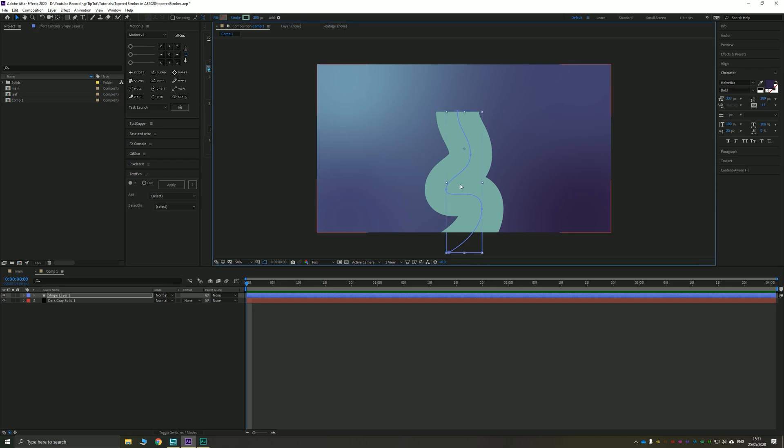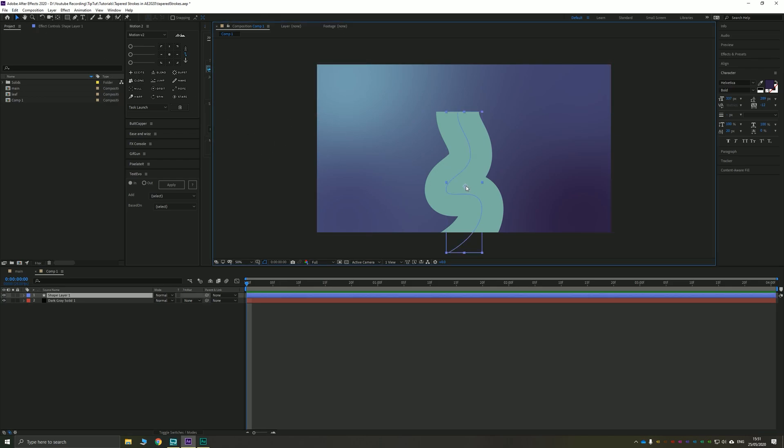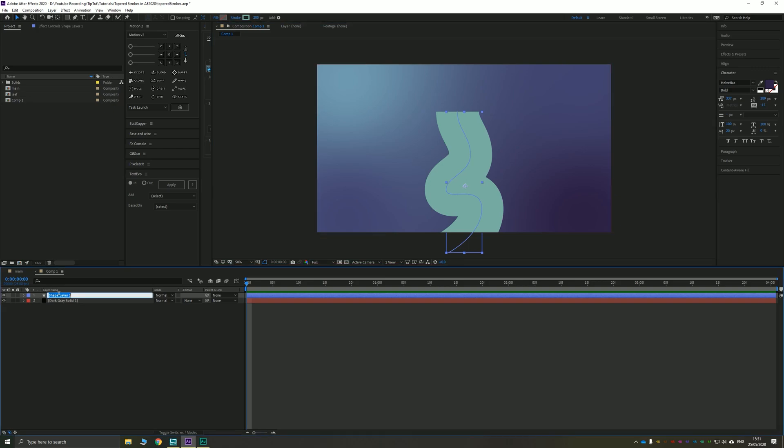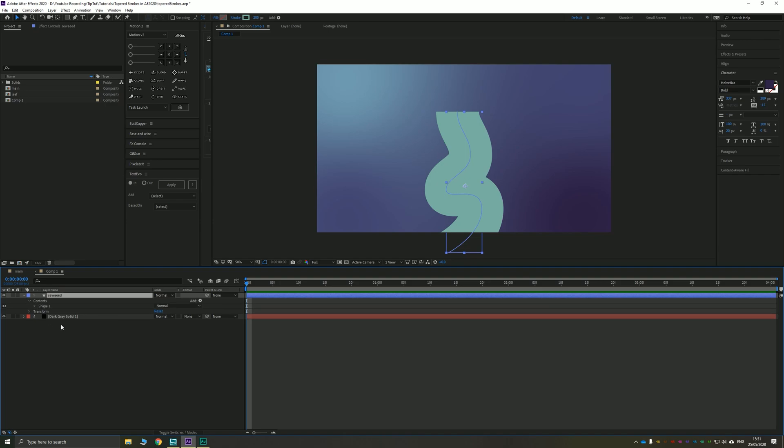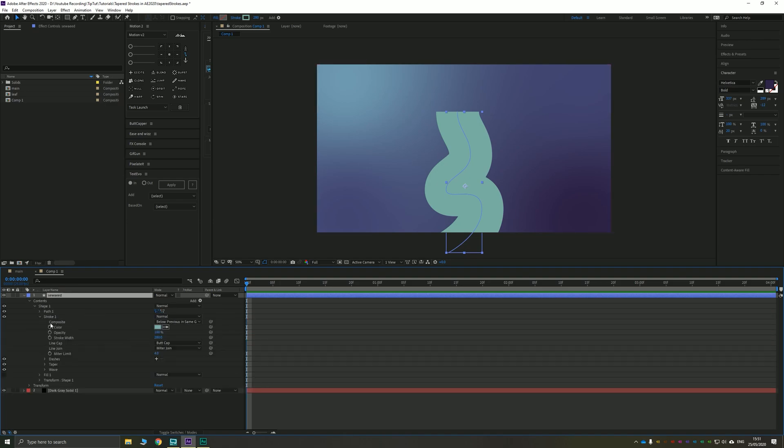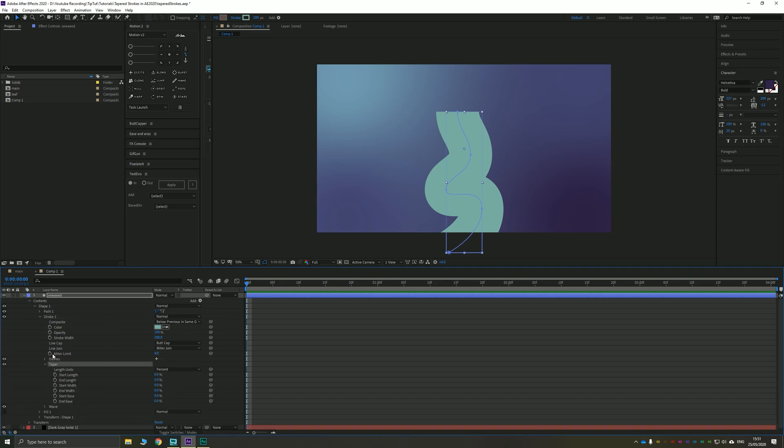Now all of the settings for this new tapered effect are inside your stroke panel. So if you go down to your shape layer we'll just call this one seaweed. You can twirl this down to contents, shape one, stroke one. Now inside here you've got a new option called taper. So let's twirl that down and take a look at what's inside it. There's three options.